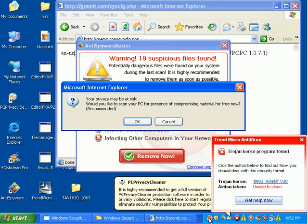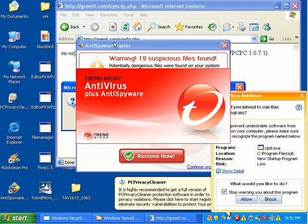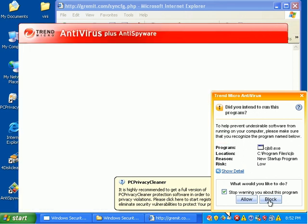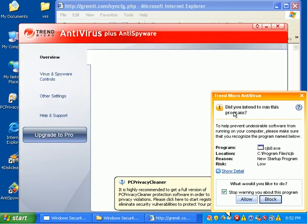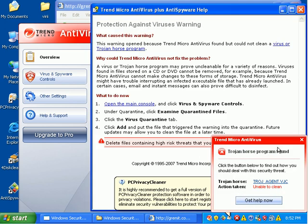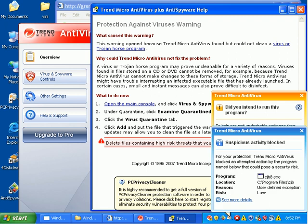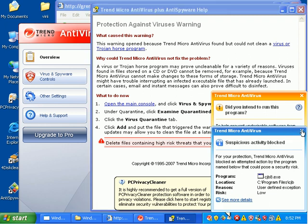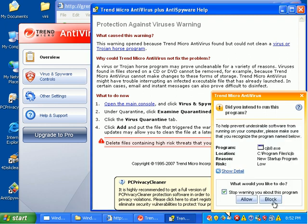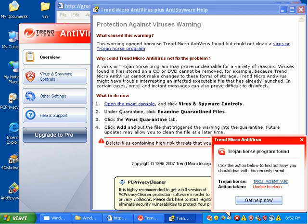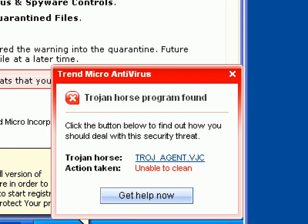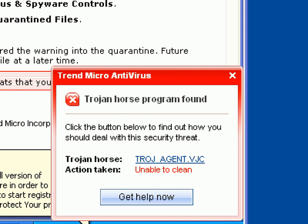So Trend is finding a bunch of stuff like it should. I'm just going to go ahead and block. It found a, this is interesting. Let me zoom in here for a second. Block this. But it found a Trojan, and it says Action Taken, Unable to Clean. So Trend probably, like a lot of the other programs, has to work in safe mode to get rid of some stuff. Which I suppose is understandable.